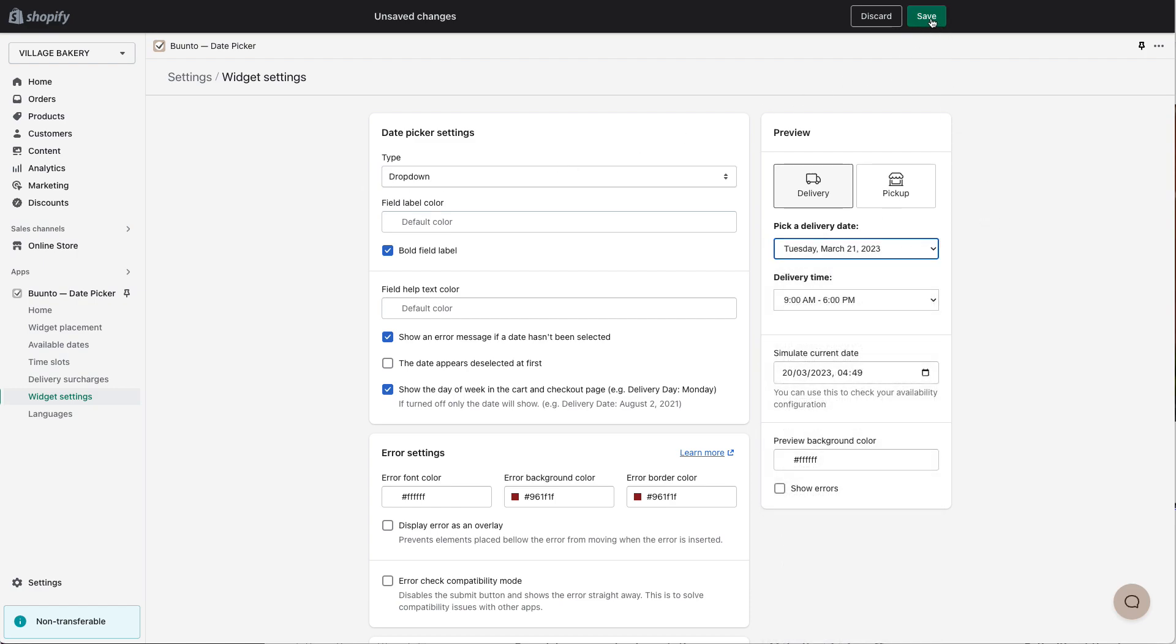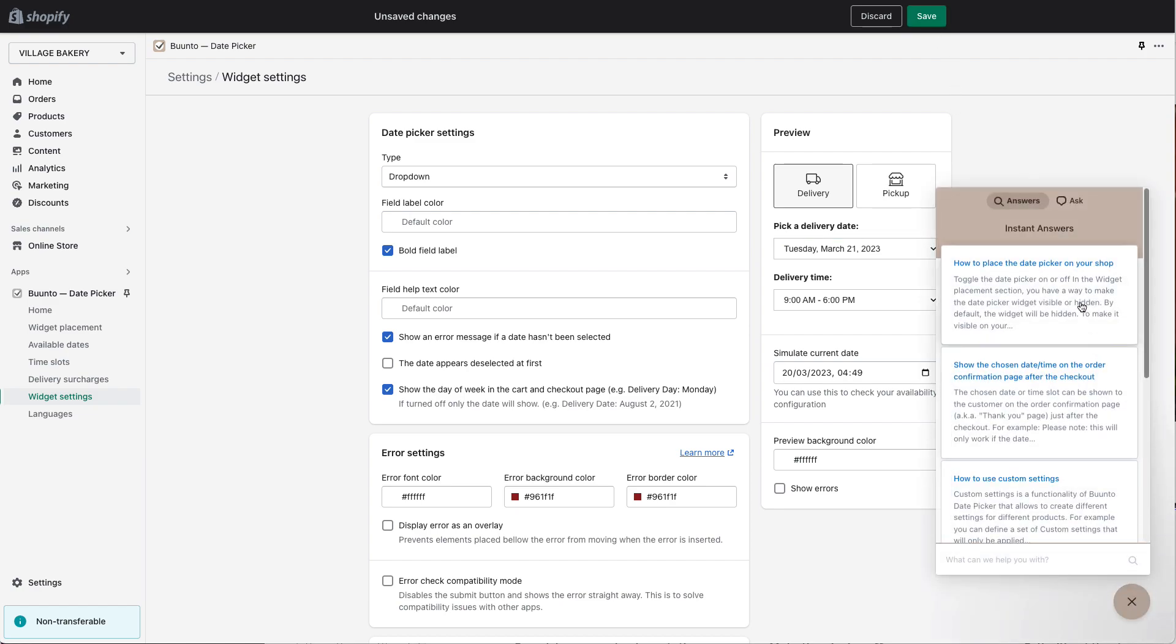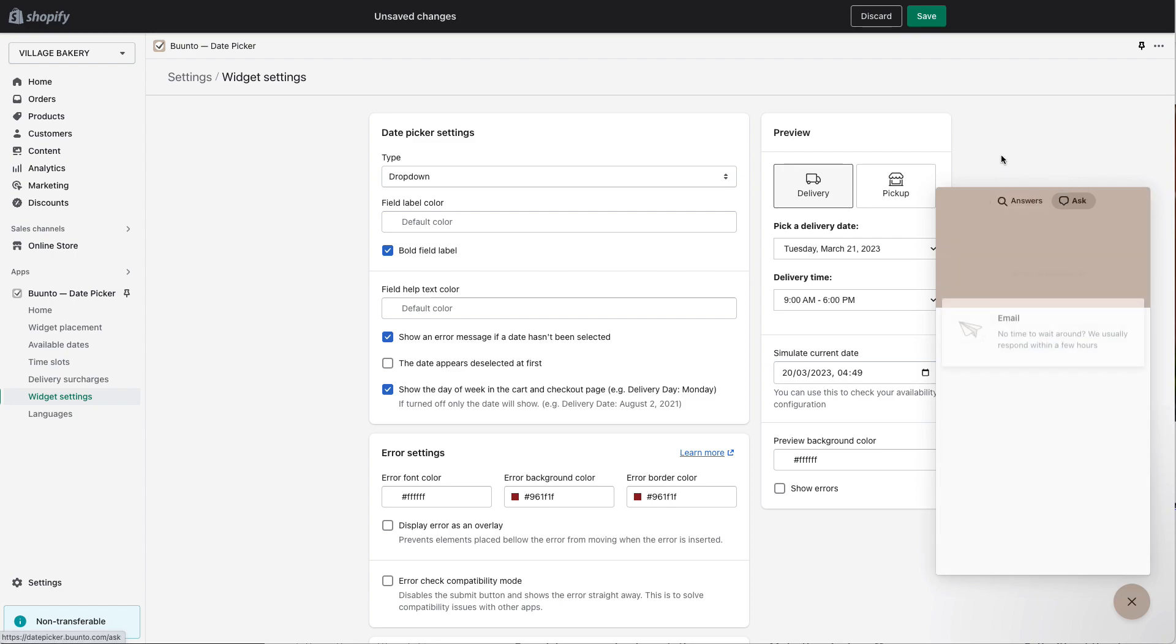This is, in a nutshell, how you install the Theme app extension. Thank you for watching and please do get in touch if you have any questions. You can also always reach out to support and ask us questions just right here in the app at the right-hand side. Thank you very much, have a nice day.